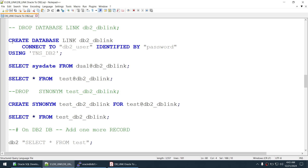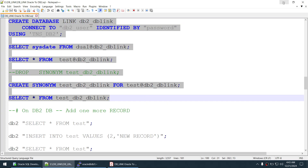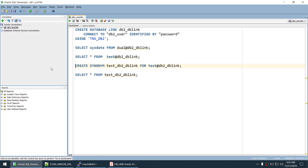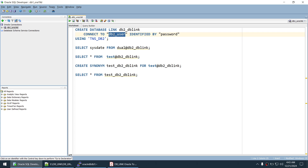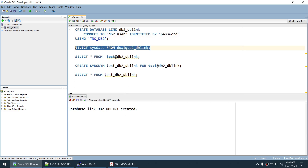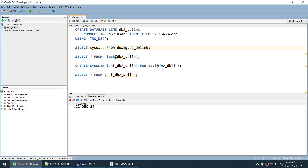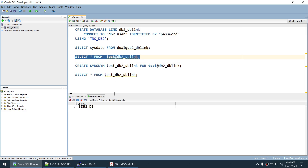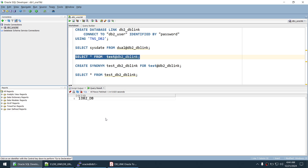Log into the Oracle database and create the DB link. Run: CREATE DATABASE LINK db2_dblink — specify the DB2 user, their password, and the TNS entry name from tnsnames.ora. The DB link is created. Verify it works by selecting sysdate via the DB link — it works. Now verify data access by running SELECT * FROM test@db2_dblink.